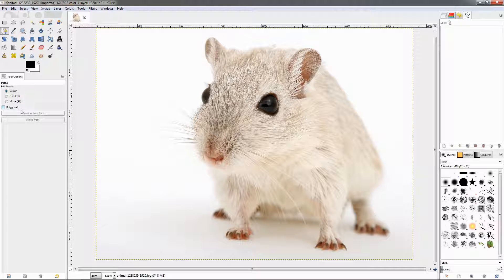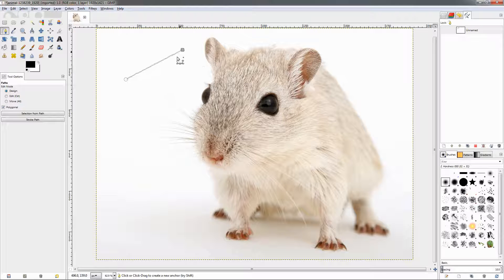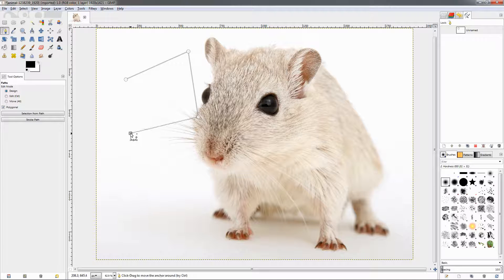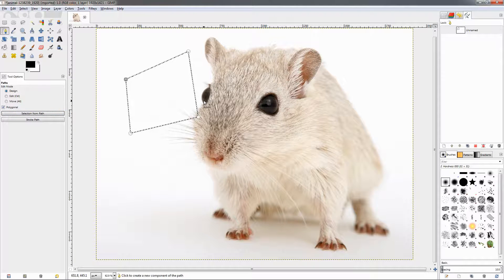Let's start another one, and this time choose the polygonal option. If I hold down the mouse button now I won't be able to create a curve — I'll only create straight lines. Let's go ahead and close this path.